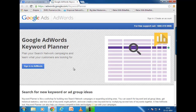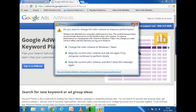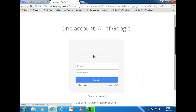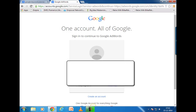If you already have a Gmail account — and you probably do — you can connect it with your Google AdWords account. Just click 'Sign into AdWords' and use your Gmail credentials to connect the accounts. If you don't have a Google account yet, you can click 'Create an account' — it's free. Right now I'm going to sign into my account.